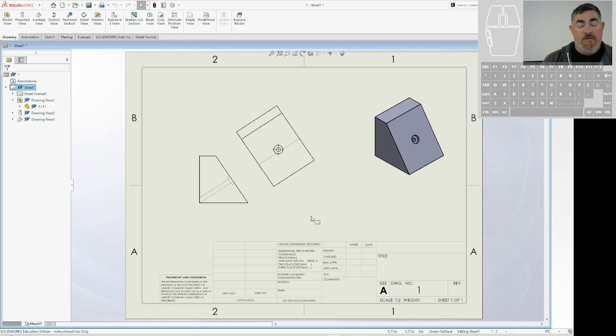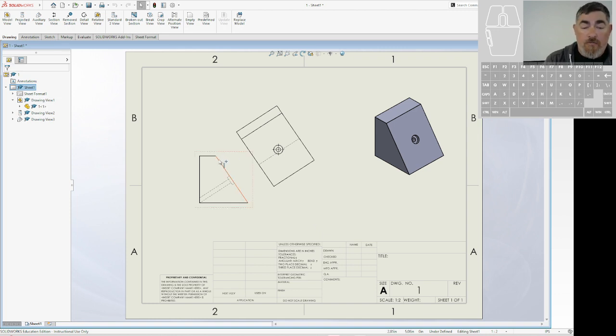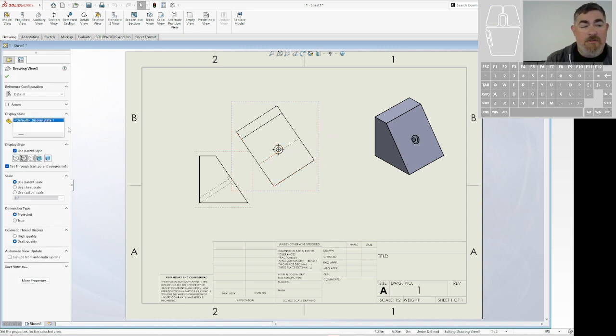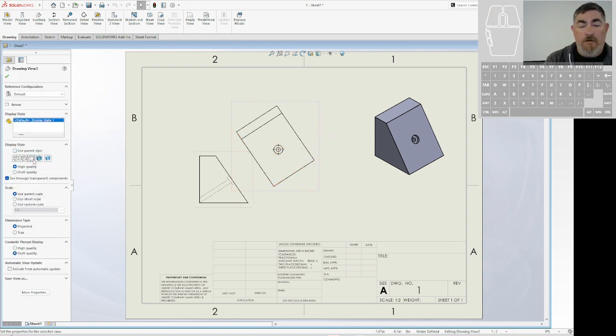So when we're looking at the auxiliary view, there's a lot of stuff we don't need. We only need what's at that angle. So I usually don't need any hidden lines. I'm just going to go in there and tell it no hidden lines. Take that out there.